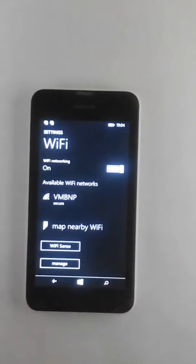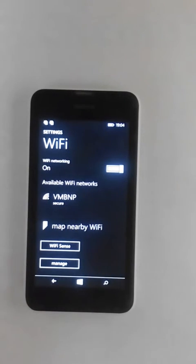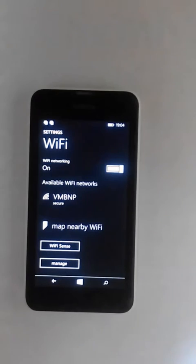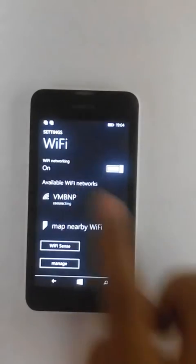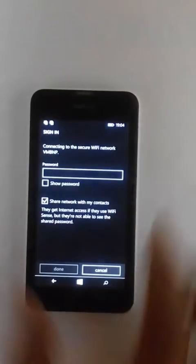So what usually happens is you try connecting. Okay let me just go ahead and put in the password.